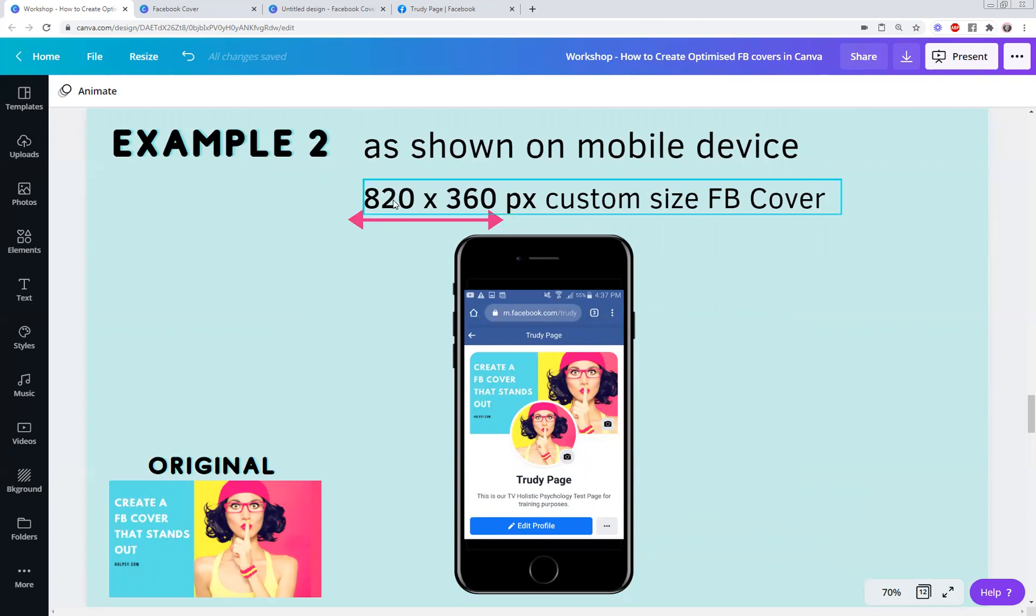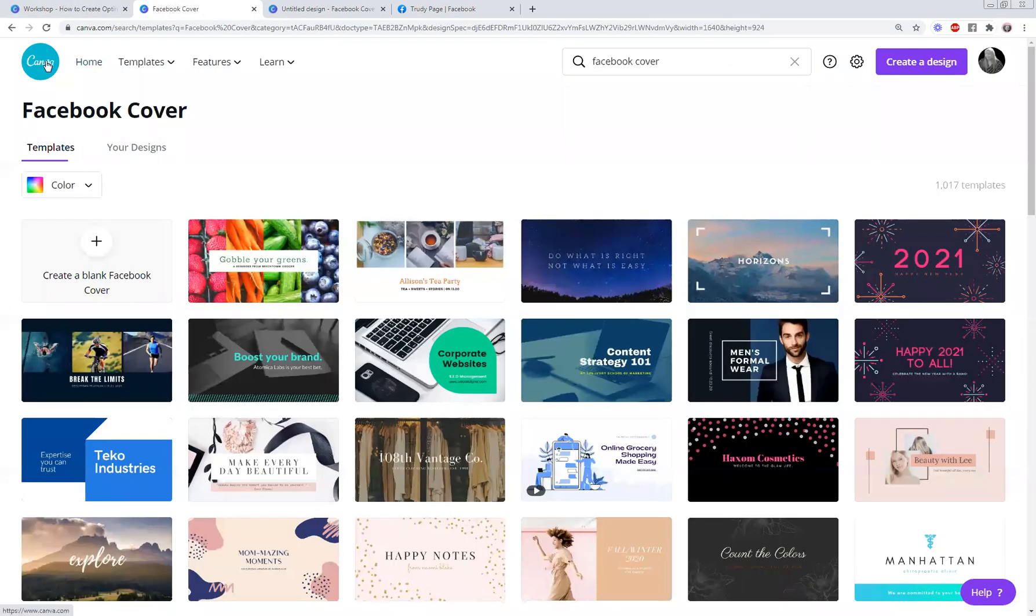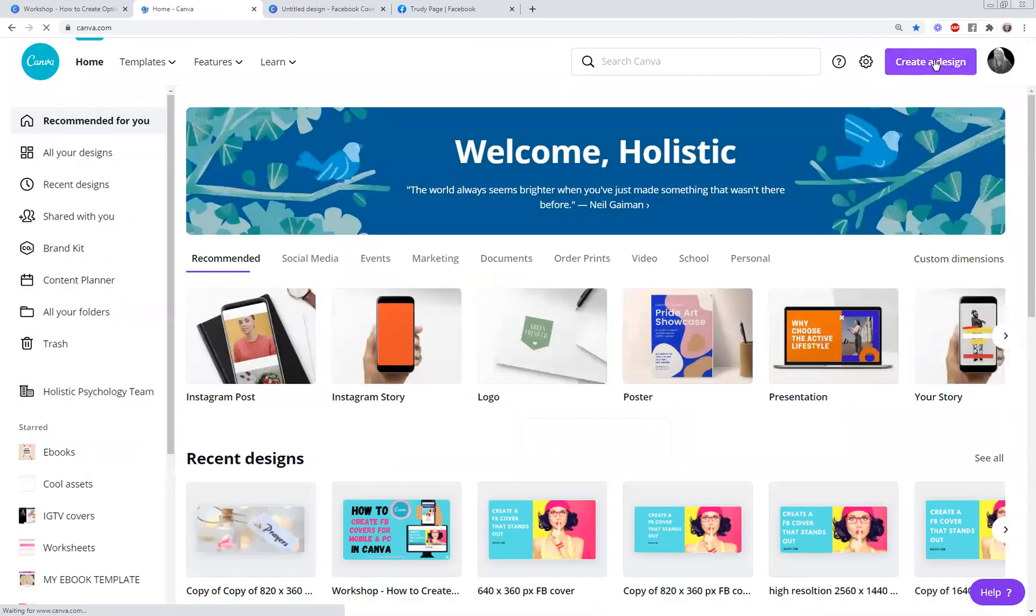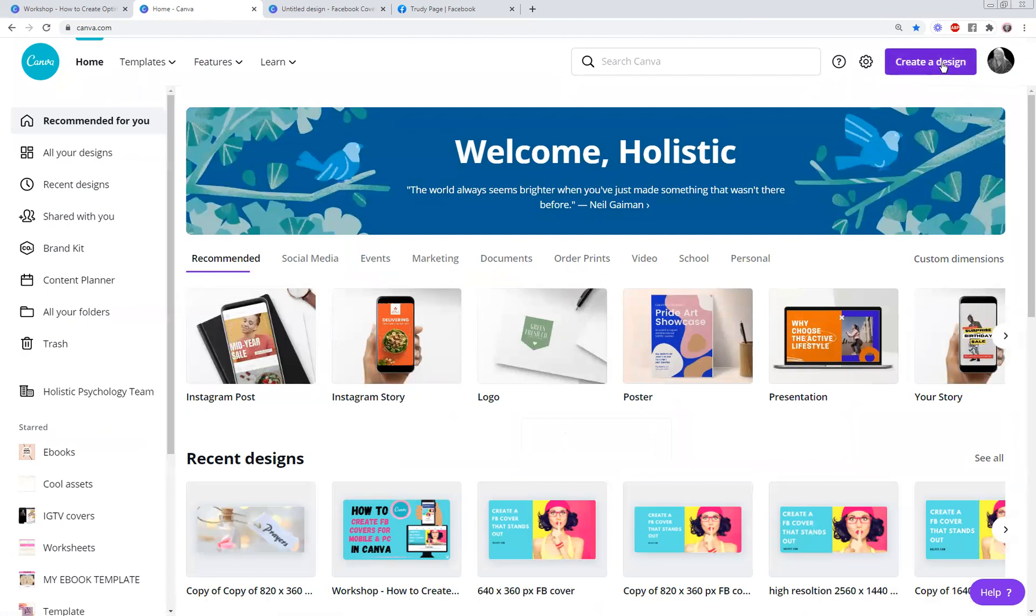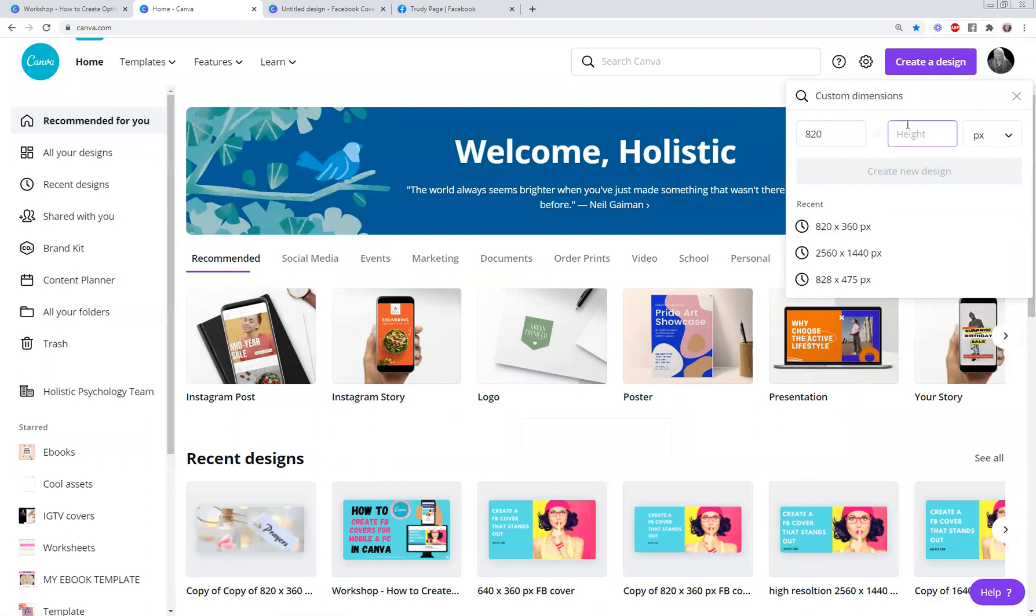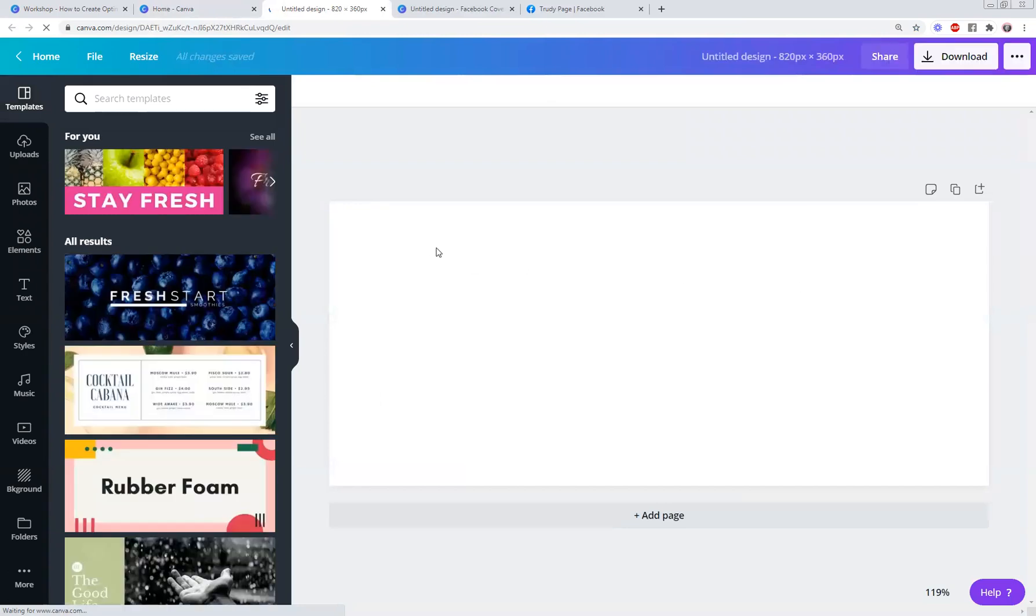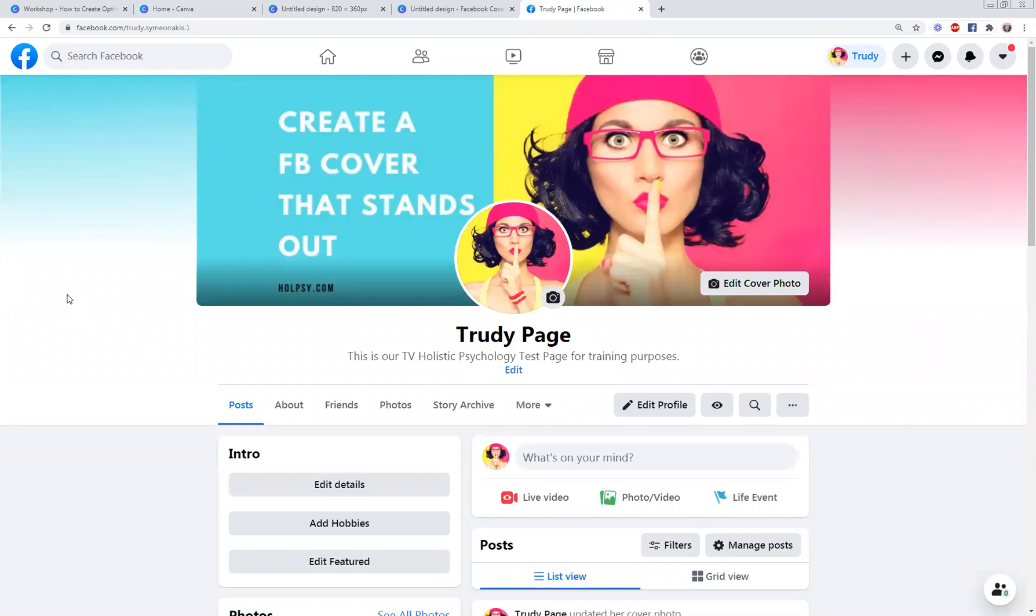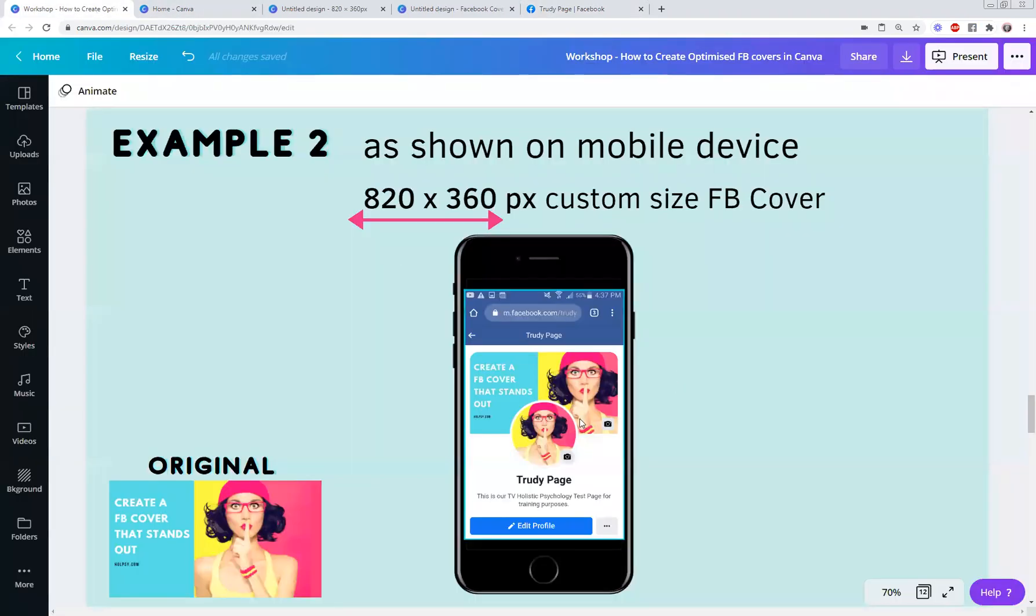To create that particular size, you go back to Canva. You notice up in the top right here it says Create a Design. So you click on that and you've got Custom Dimensions. What you put in is 820 by 360, and that creates your new design. So this now is your canvas for your Facebook cover and when you upload it, you will find that it uploads really nicely into your Facebook page. This is what my Facebook page test page looked like when I uploaded the 820 by 360. It looked really nice on my Facebook desktop page, but it also looked really good in my mobile device.